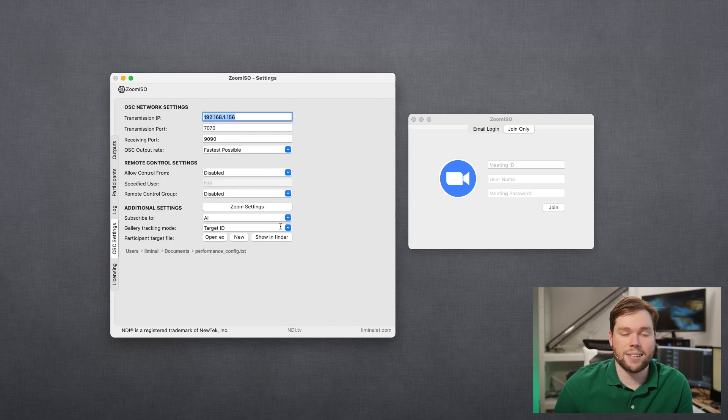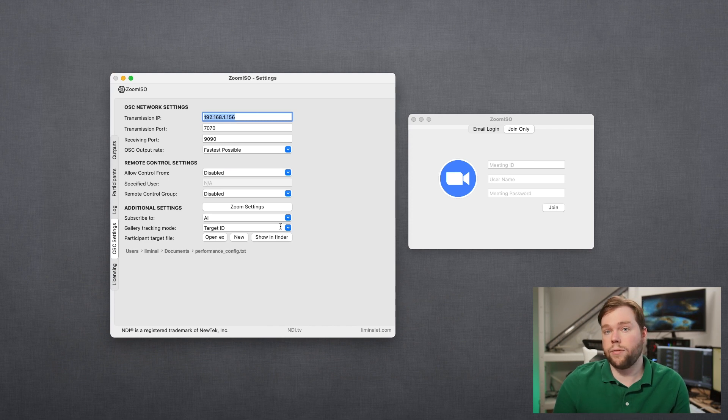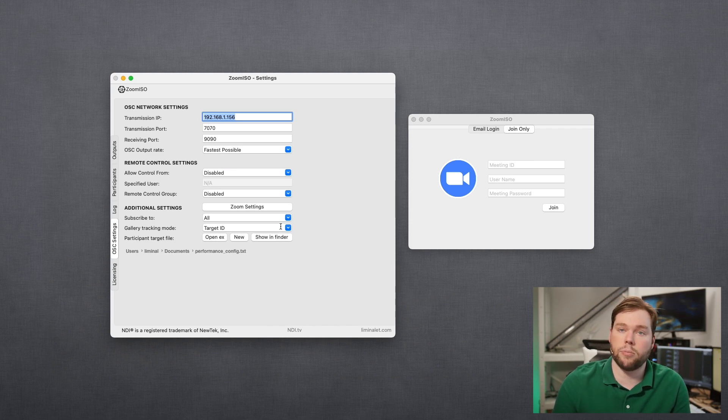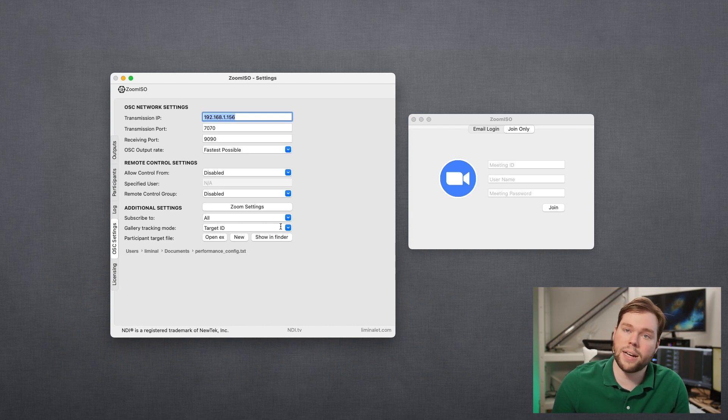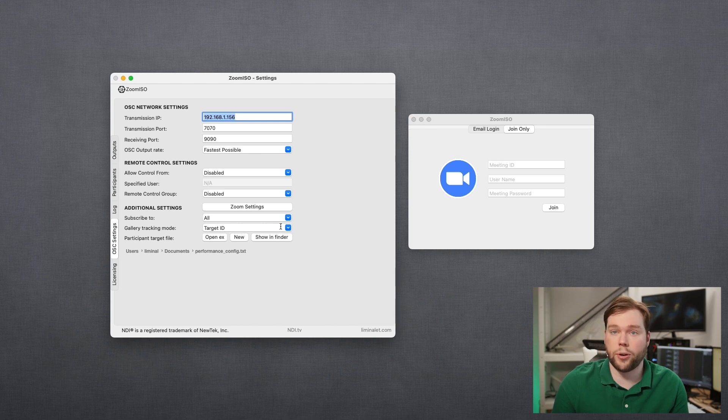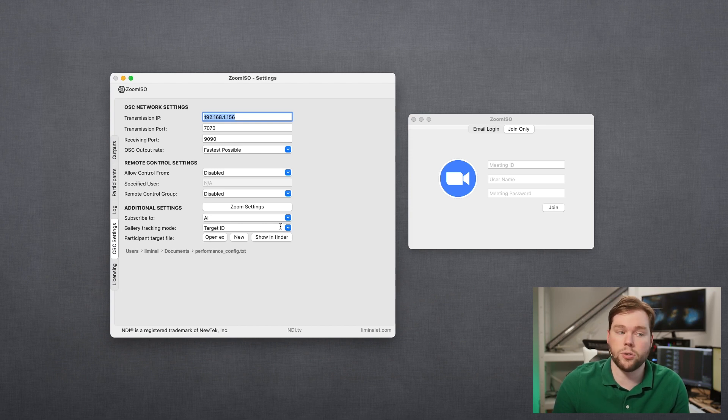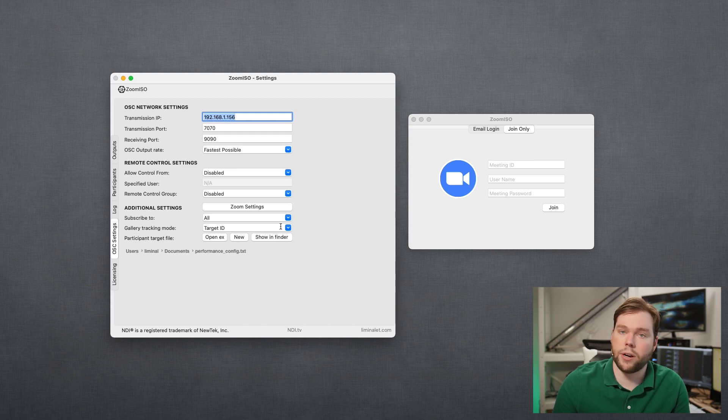OSC settings is an area where you can set up the open sound control network information that is required in order to be able to communicate with this app via remote control. So just like ZoomOSC it has the ability to be remote controlled by other apps or to send information to other apps to give them information about what's happening in the Zoom meeting. So you can watch the videos on ZoomOSC to learn more about this area and what the configuration options are for OSC.